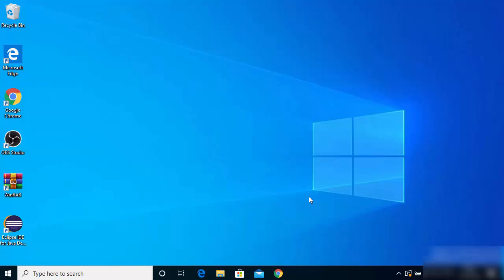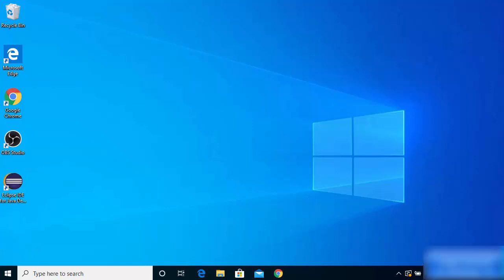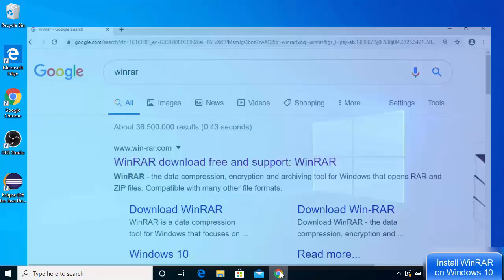In this video I'm going to show you how you can extract a RAR file on your Windows 10 operating system. There are many tools available for extracting RAR files, and what we are going to use is a tool called WinRAR. I'll show you how to install WinRAR, how to extract a RAR file using it, and also how to compress a folder into a RAR file.